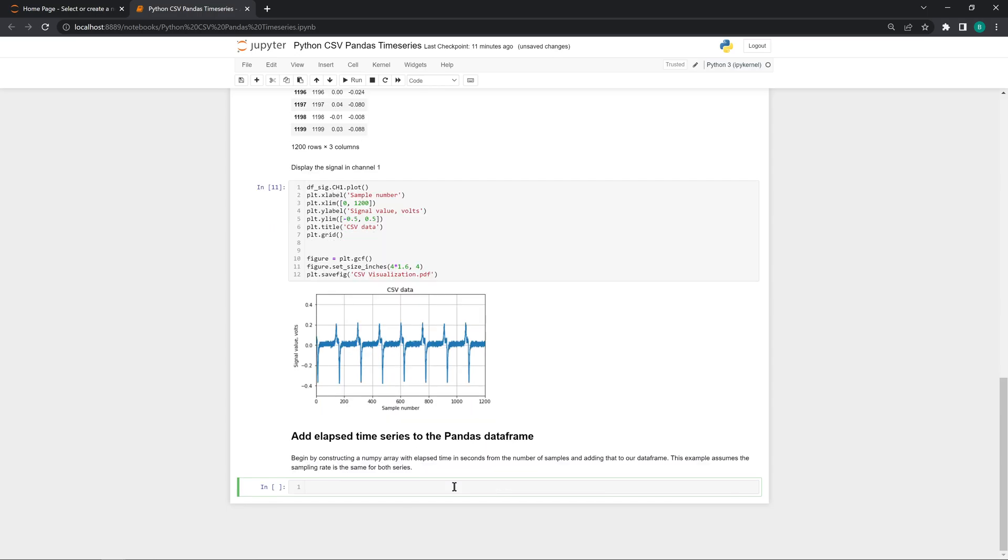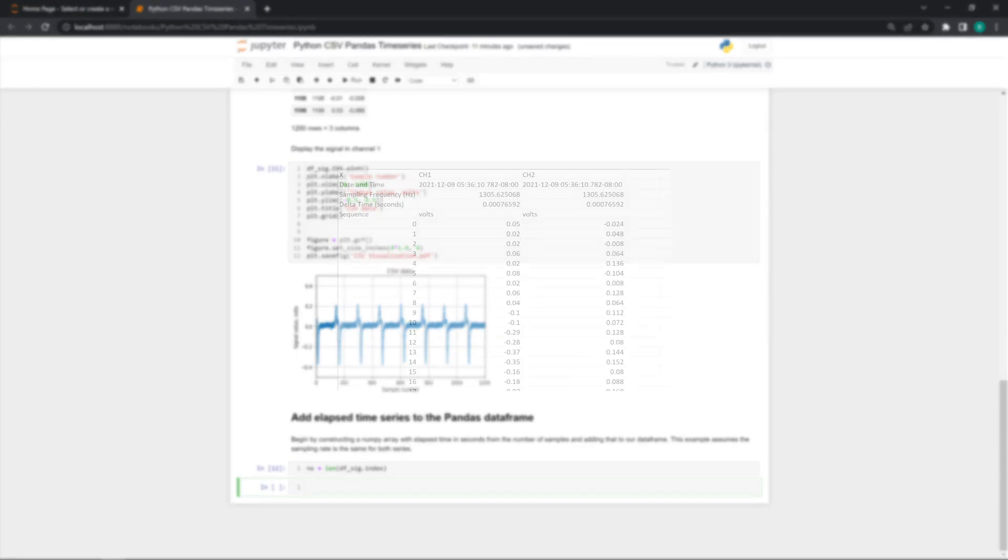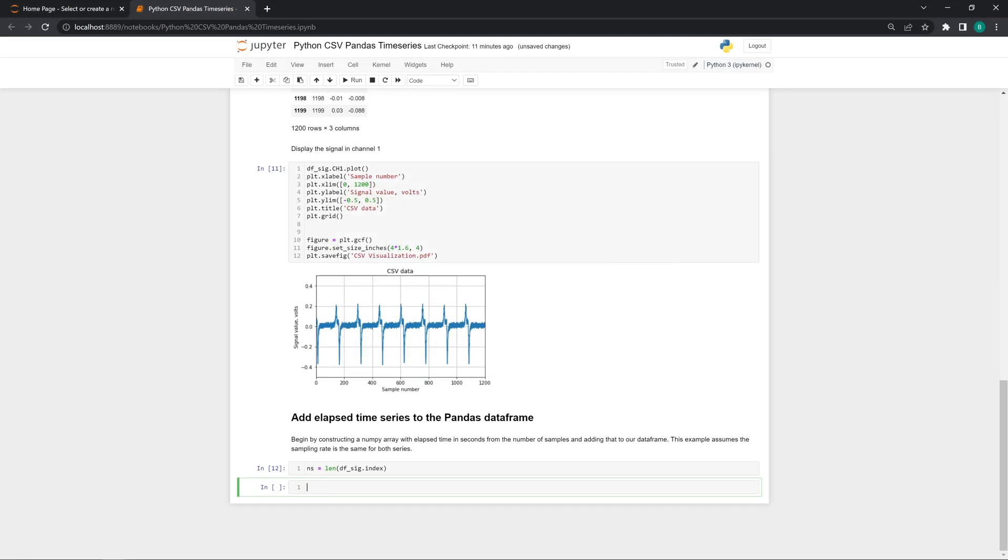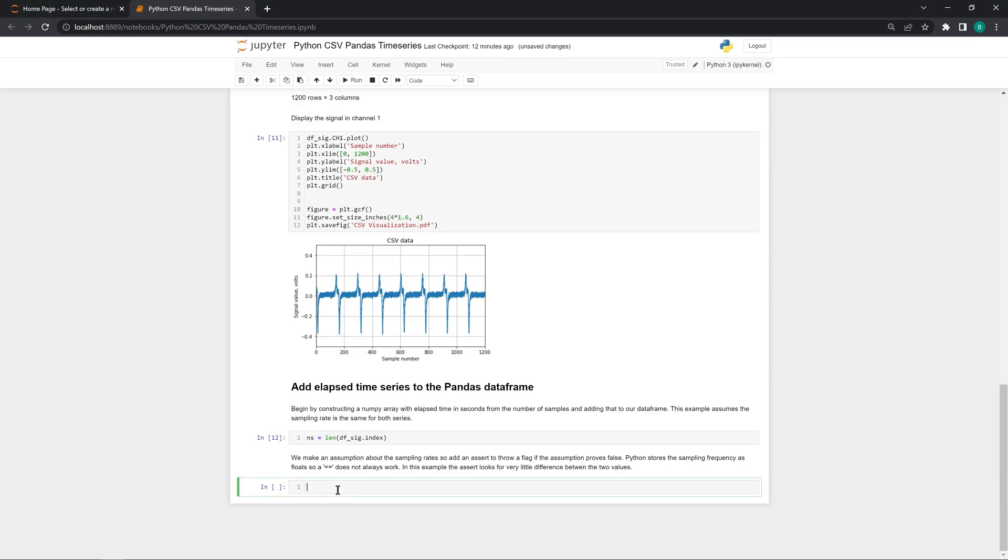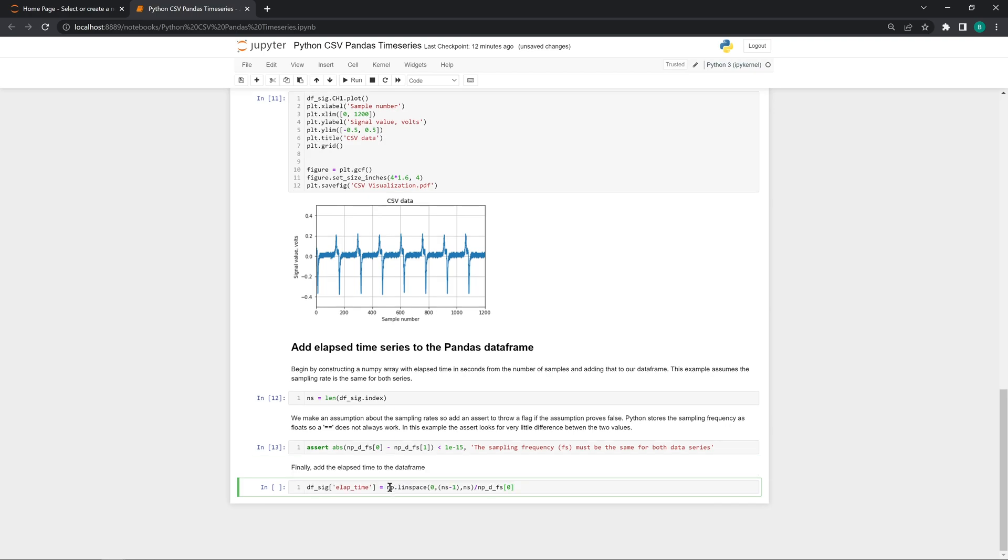The CSV file has these sample numbers, labeled sequence numbers, that could have been used directly. However, a more general approach creates a series using numpy's linspace command. First, we use the len function to find the total number of samples. The variable ns holds this value. The data series in the CSV file has two sampling frequencies, one for each column of data. We're going to assume that both data series have the same sampling frequency. We enforce that assumption with an assert. That assert passed, confirming our data sampling rates are the same. Our sample number begins at zero, and it ends at one less than the total number of samples we calculated earlier. Ranging from zero to ns minus one gives us ns sample numbers.